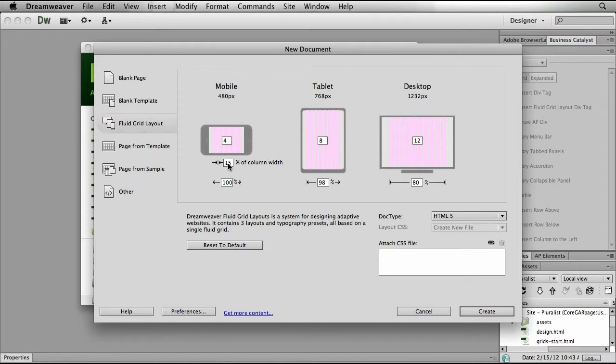Then I'm going to specify a column width that's going to be consistent across all three of those devices. Finally, we can specify how much of the actual screen the grid is going to take up on the given device. Here you can see in mobile I have it set to 100, for tablet 98, and for my desktop 80.